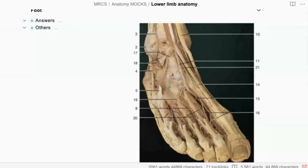So 11 is the dorsalis pedis artery and it continues as 15. 15 is the deep plantar artery and 19 is the arcuate artery. What about 21? 21 is the deep peroneal nerve. And 14? 14 is the extensor hallucis longus tendon. Well done.